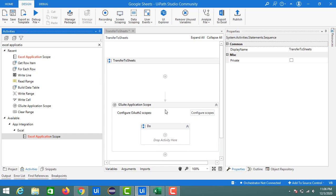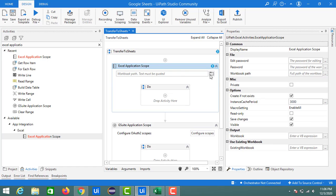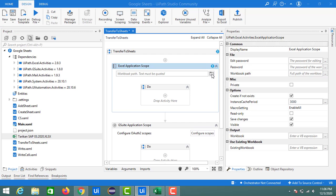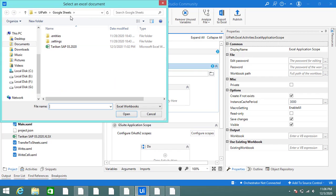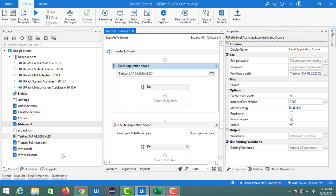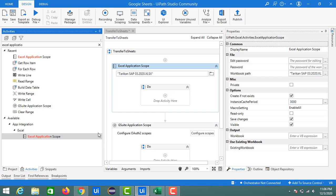Here just browse the folder location of the Excel sheet from which you want to transfer the data. Since I placed it inside the project folder, I'm selecting from there. This is my Excel sheet having the data. Inside the Do section of the Excel Application Scope, we need to write the activities we want to perform — here we need to read the data from this Excel sheet.